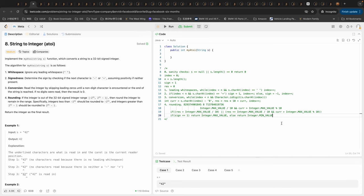At the end, as mentioned, we're going to return sign times the result. That should be enough to write our complete function.